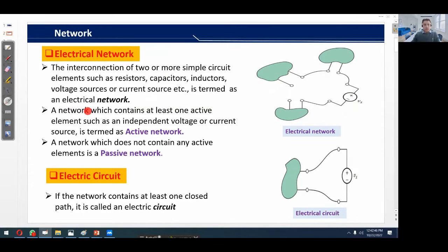If a network contains at least one active element, such as an independent voltage or current source, that network can be termed as an active network. This circuit can be termed as an active network because it has one independent voltage source as shown by the symbol. If a network does not contain any active element, such a network can be termed as a passive network.